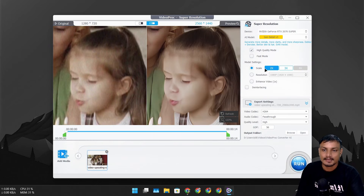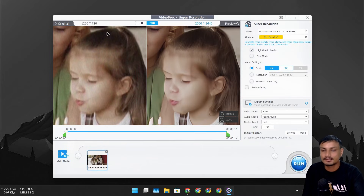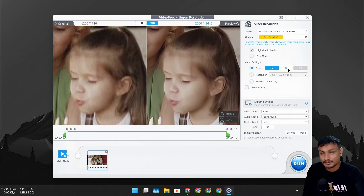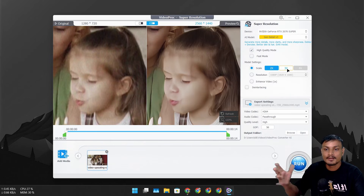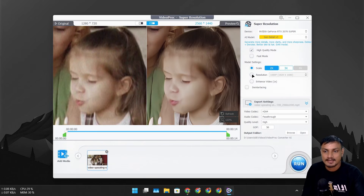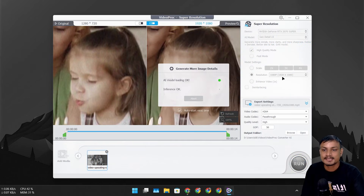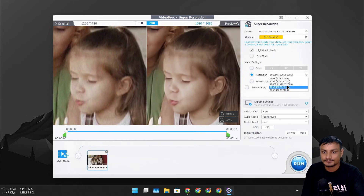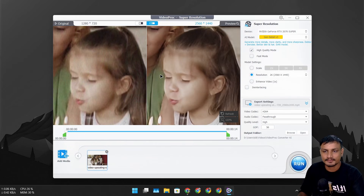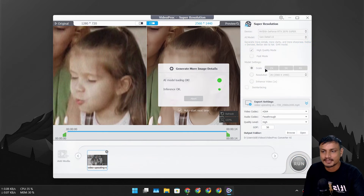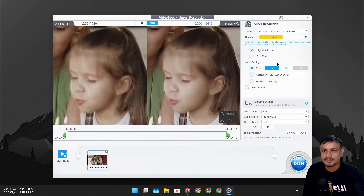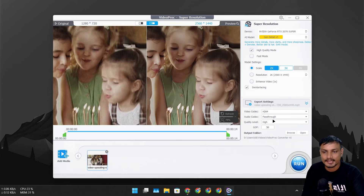Here we can select the upscale options. We can do 2x upscale, which will basically double the resolution of the original from 720p to 1440p — basically 2K. We can go 3x, which upscales by three times, and we also have 4x. Or we can select a specific resolution like 1080p or 2K. If you have an old video I recommend selecting the upscale option for better results. You can also select the video codec and audio codec.